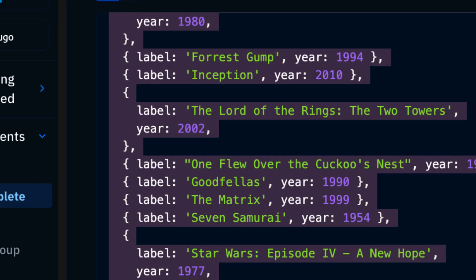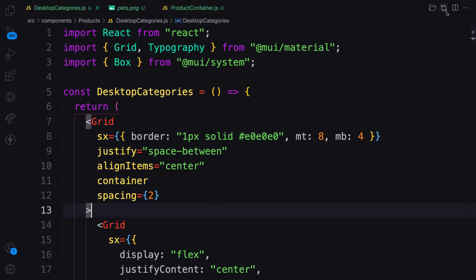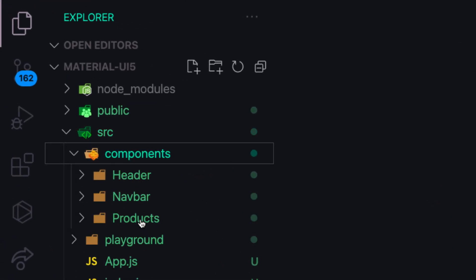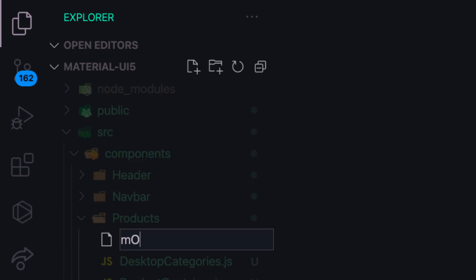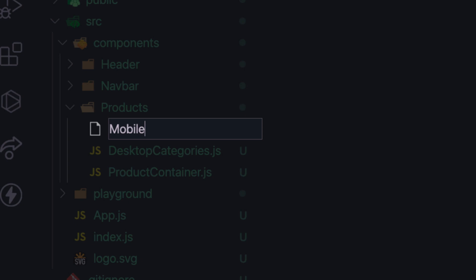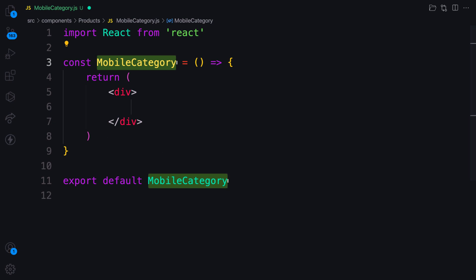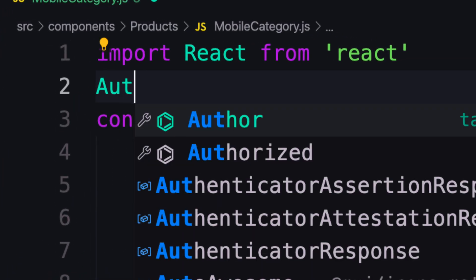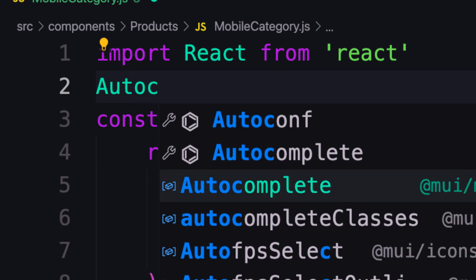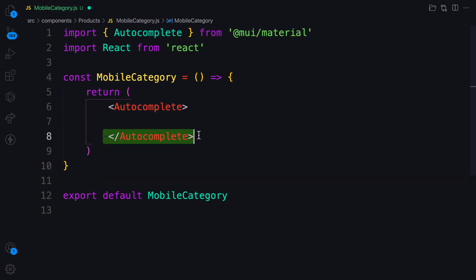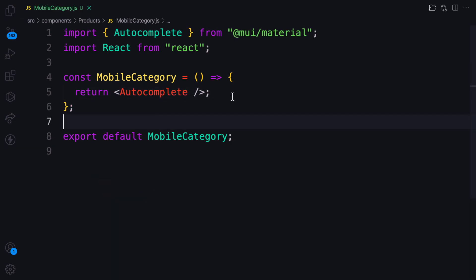Let's copy this data and go back to the project and start creating that component. Inside src/components/product I'm going to create a file called MobileCategories — the mobile version. Let's do that with rafce and there we go. Here I need the Autocomplete component from Material UI, so I'm going to import that Autocomplete, and then render it as a self-closing component.